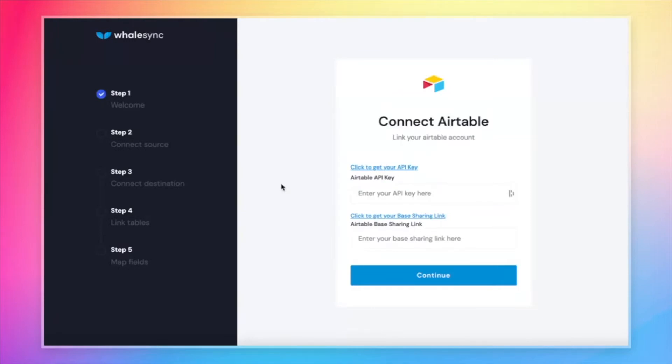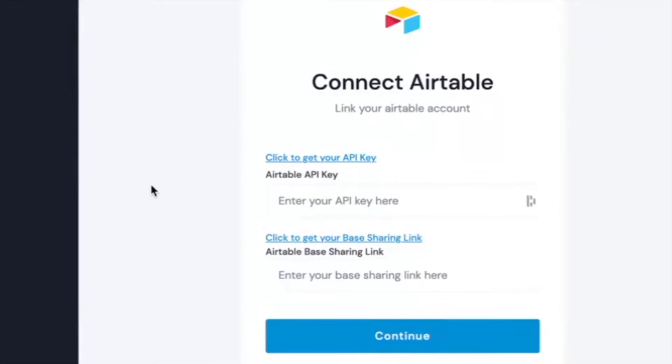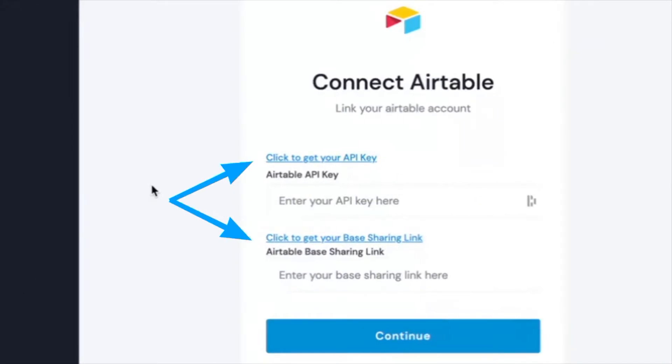First thing we need to do is connect to Airtable. In order to connect to Airtable, we need to grab the Airtable API key as well as the base sharing link. If that sounds confusing, don't worry. It's actually really simple. We have links here that show you step-by-step how to get those keys.